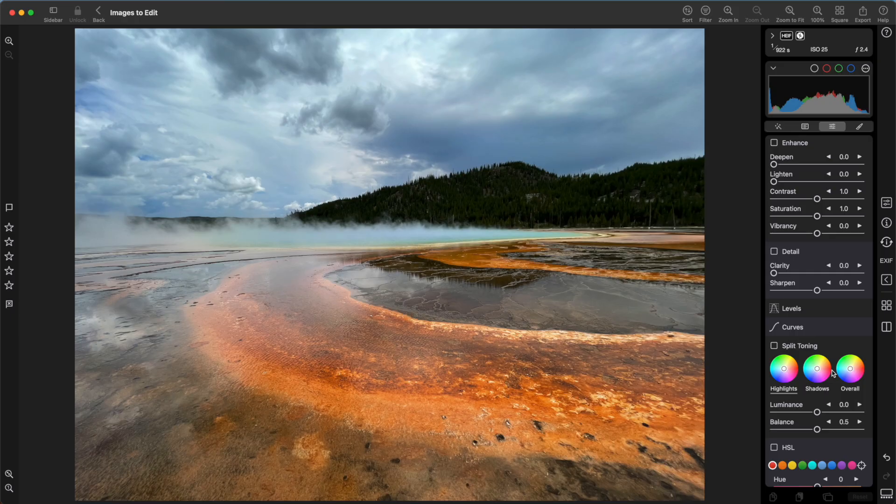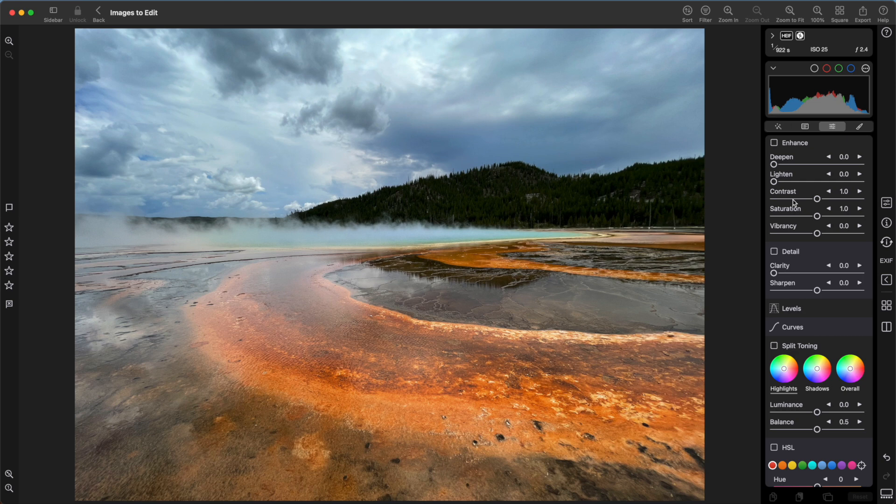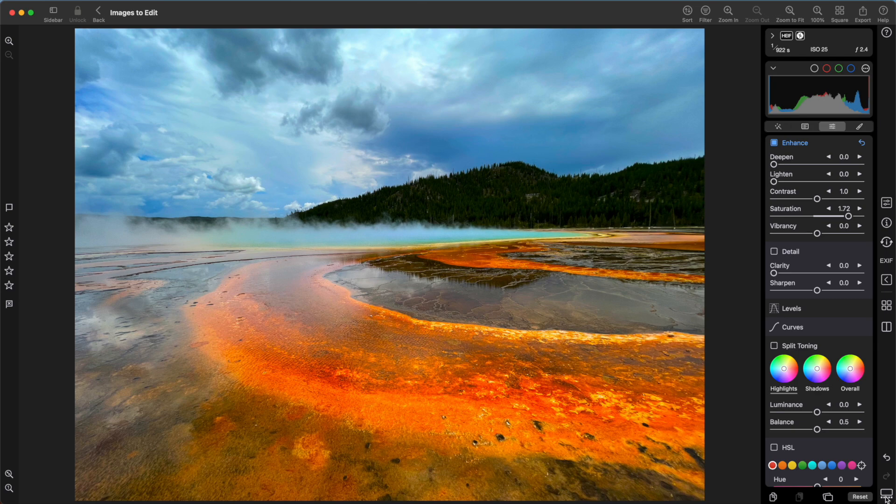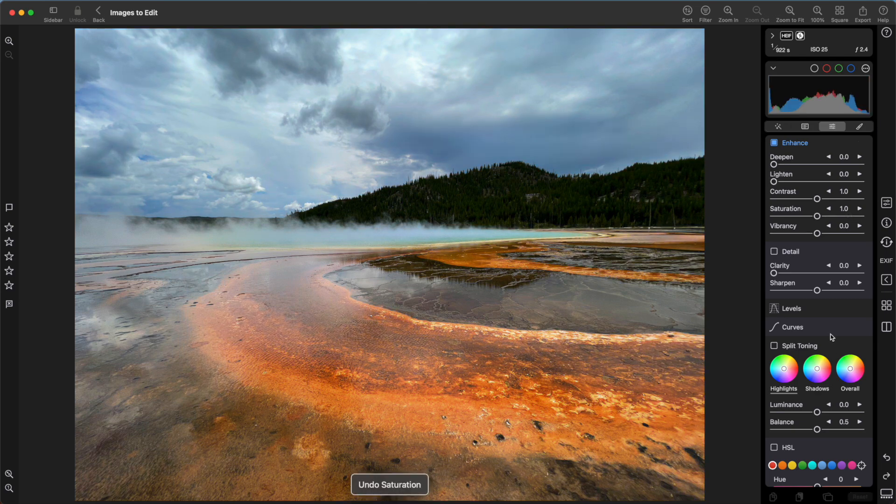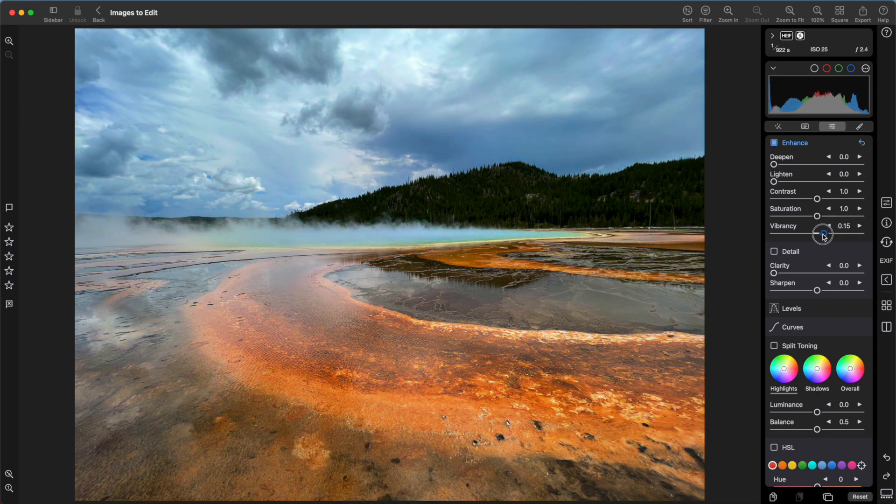Enhance is up next. It has some basic tools like contrast, saturation, and vibrancy. Vibrancy is like saturation, but it doesn't affect skin tones or orange hues. If I move saturation, you can see how it affects the orange part of the image. If I move vibrancy, it has much less of an effect.